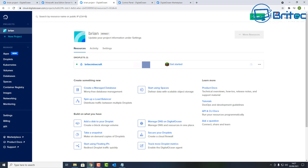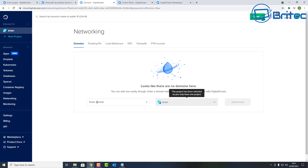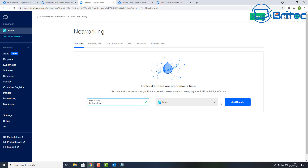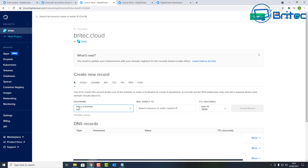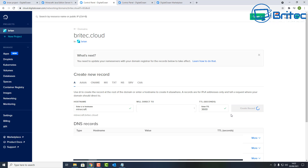Creating the droplet takes a bit of time — I've sped that part up. Once done, you'll see an IP address assigned to your server. For added security and ease of sharing, you can create a domain via DigitalOcean's DNS management. Go to 'Manage DNS', add a domain — I'm using 'brightech.cloud' — then create an A record pointing to your server. Now your domain is set up and ready.